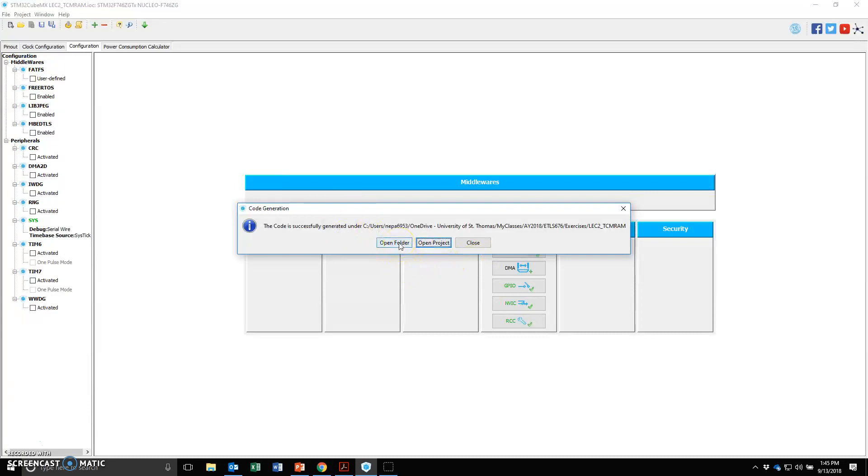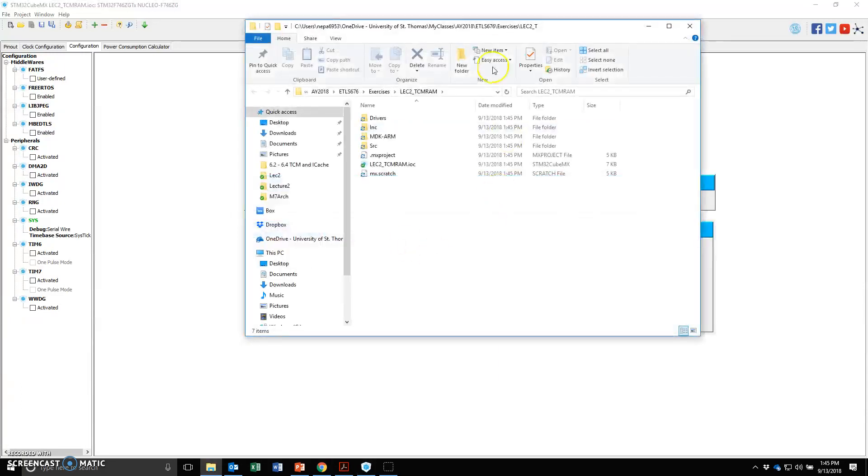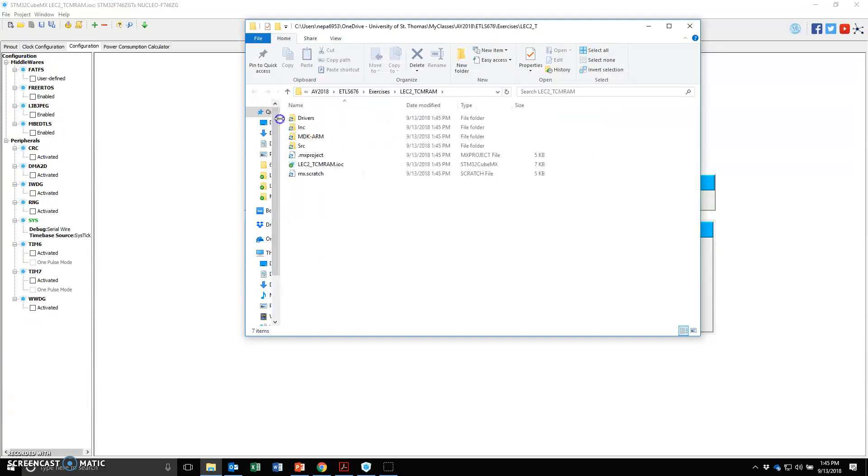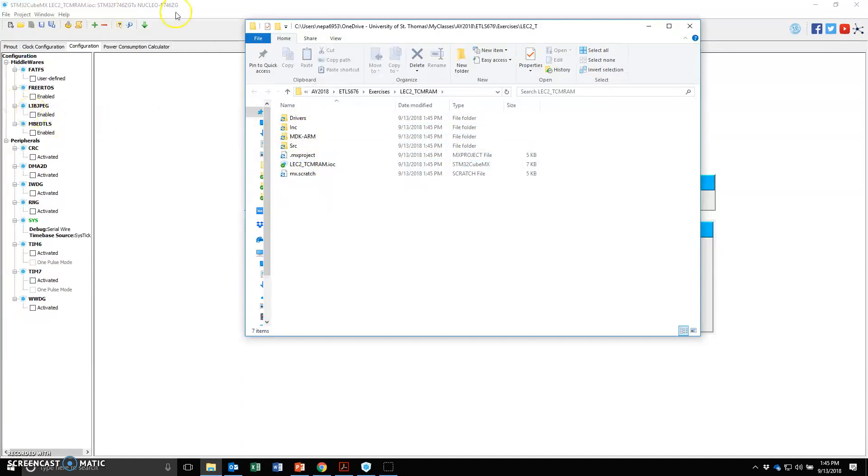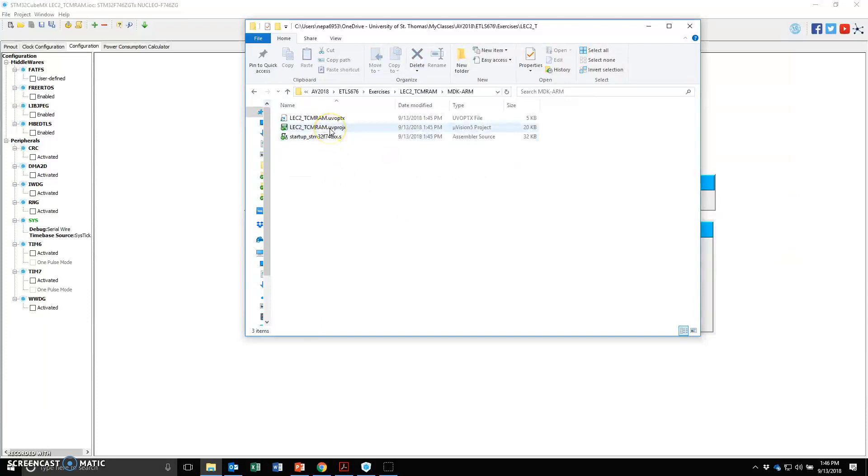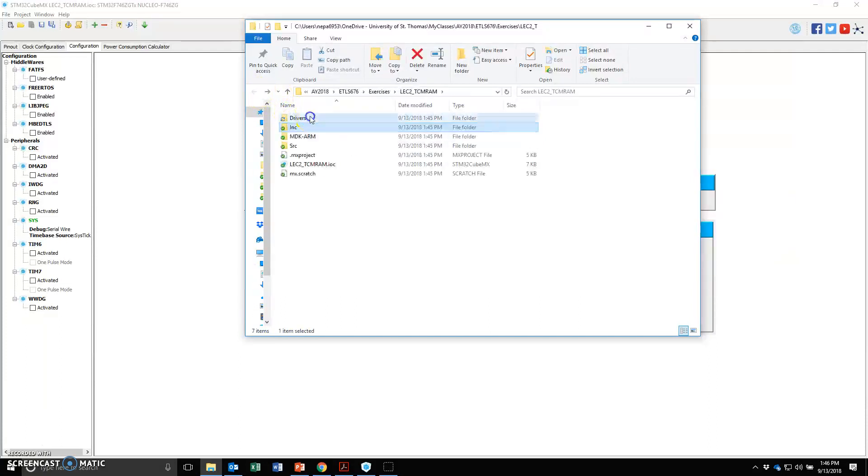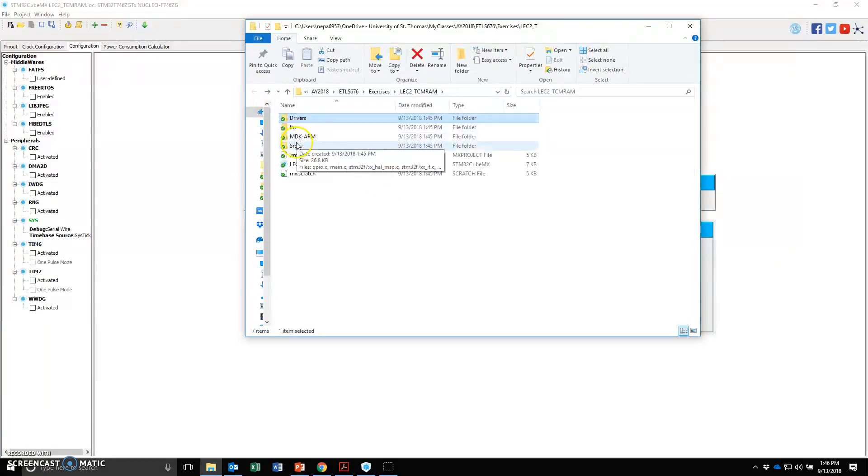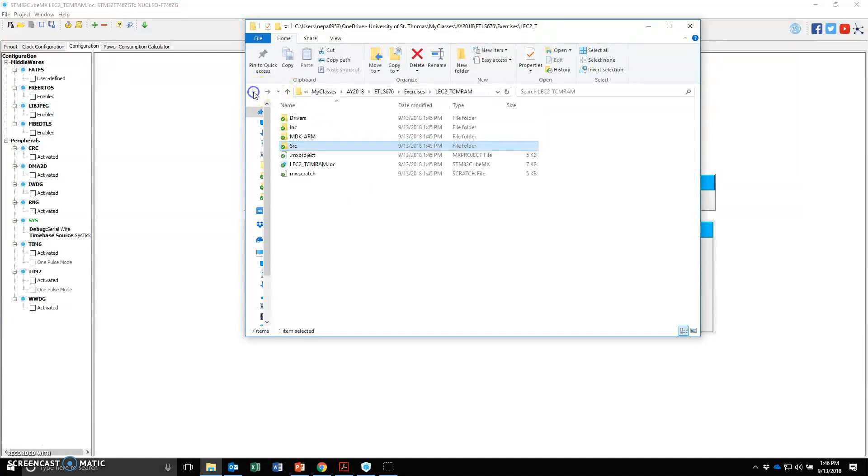I can do open folder to see where the folder is. This is basically what it created. This .ioc is actually the CubeMX project. You can double click on it and it will launch CubeMX next time. MDK Arm is where the Keil Microvision project is. And then there's a source file that includes all the drivers that I need and the source code. The main file is right here as well.